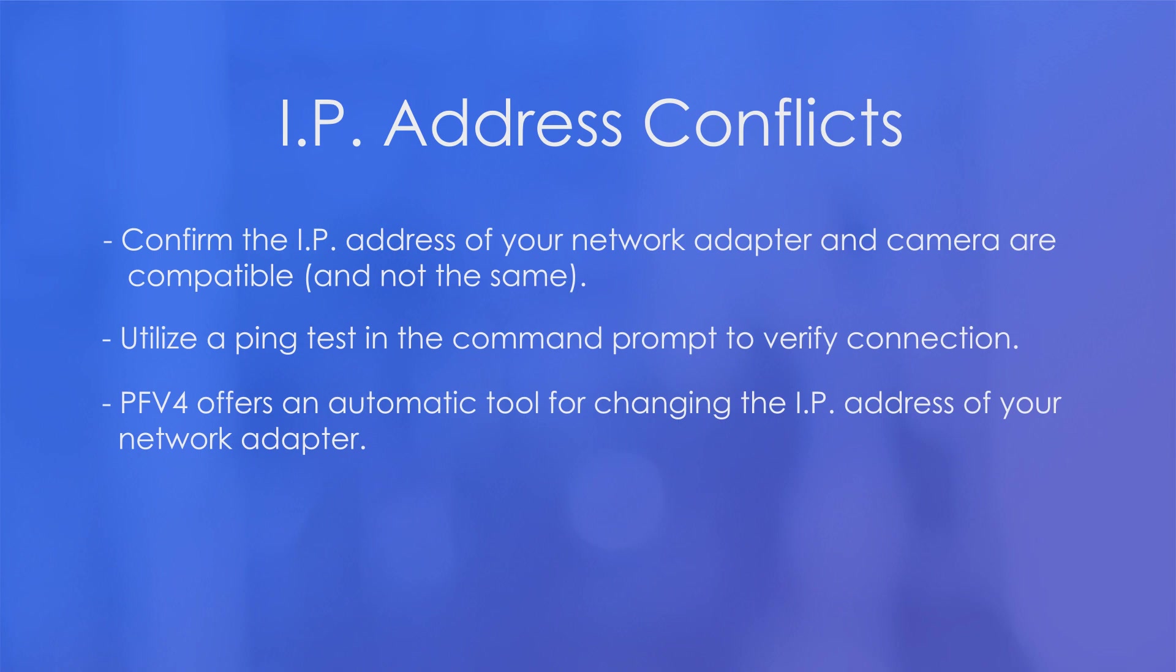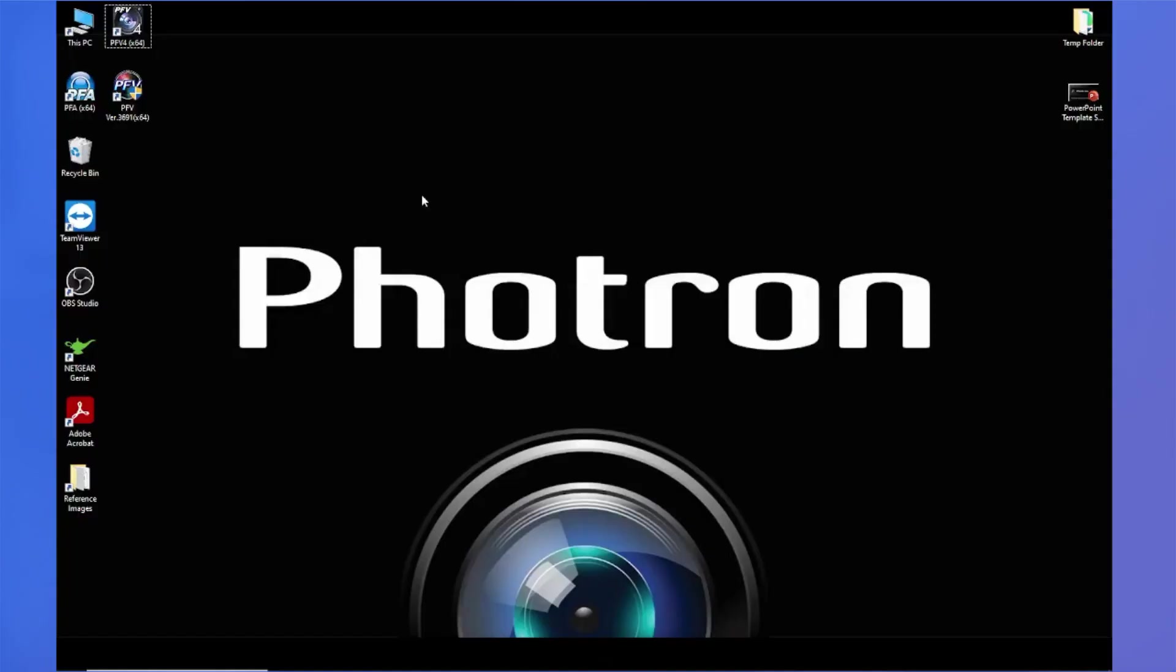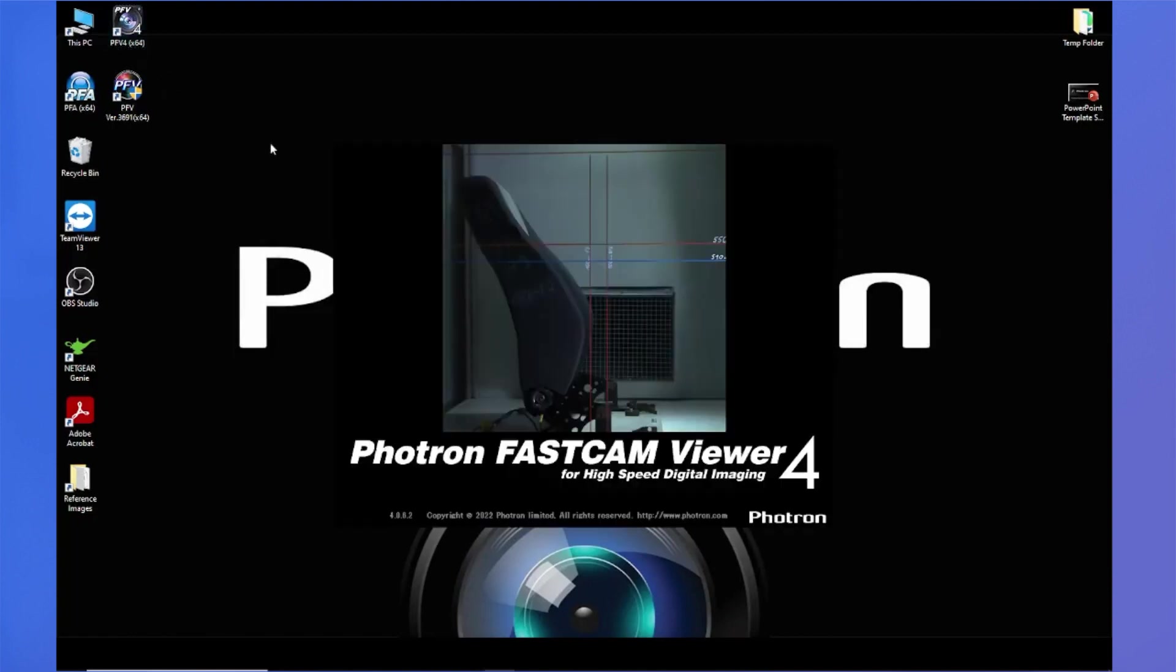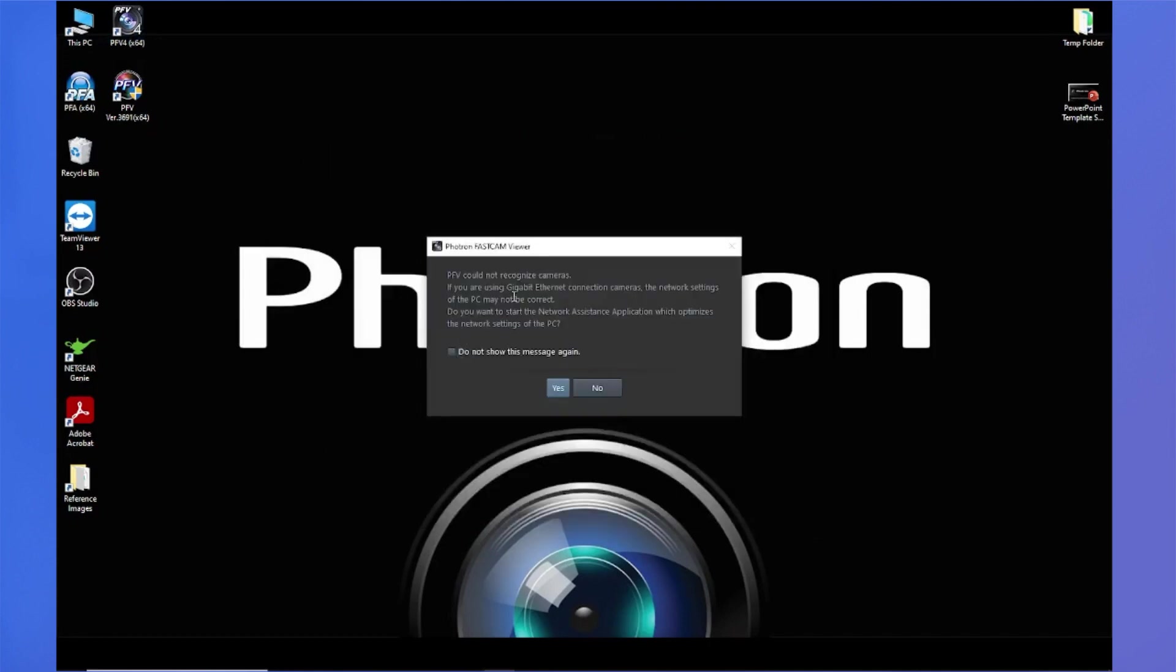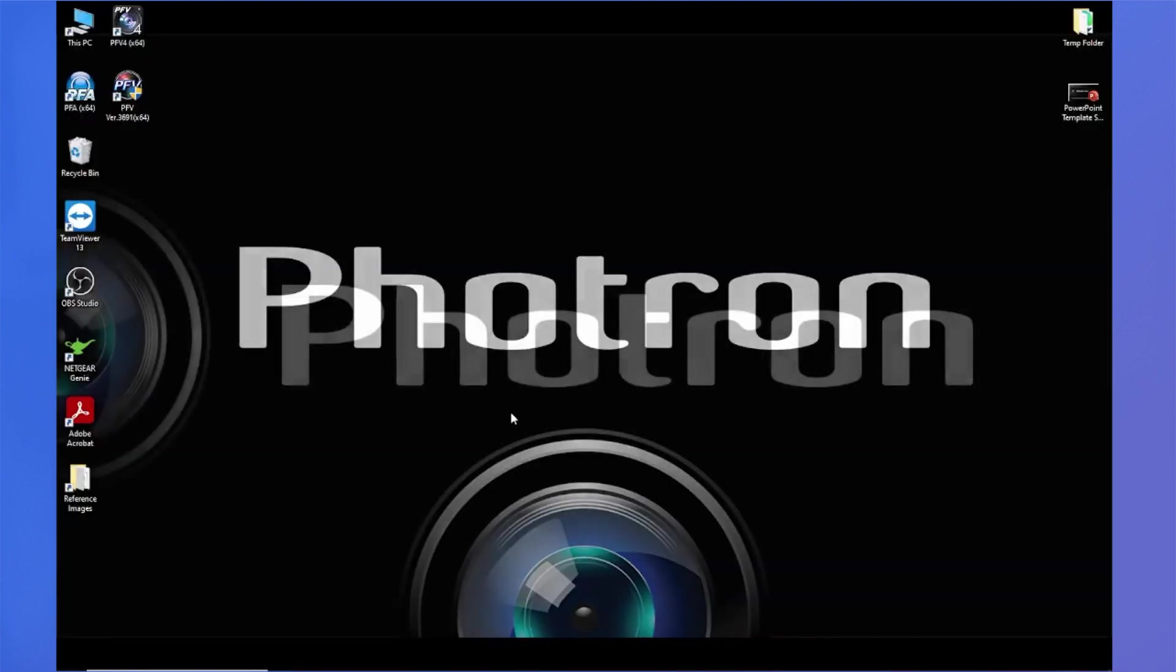Now, let's go over a quick example. All right, so I'm on my desktop here, and I have my camera connected to my PC, and I'm opening up PFV4 for the first time. So we'll get the splash screen here when we're opening up PFV, and then we'll probably get a message saying we cannot detect our camera. We want to open up the automatic tool. We'll hit yes. You'll get another prompt from Windows asking for permission. Hit yes to that.